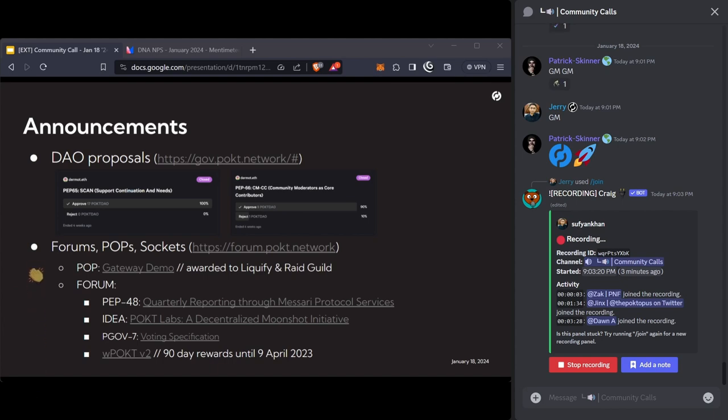Some updates on the forums. If you don't check the forums daily, usually Pocket News does a nice update of what's going on. On the Gateway demo, we've awarded it to Liquify and Raid Guild. We had a bunch of really great submissions, so thank you to everybody who did submit.